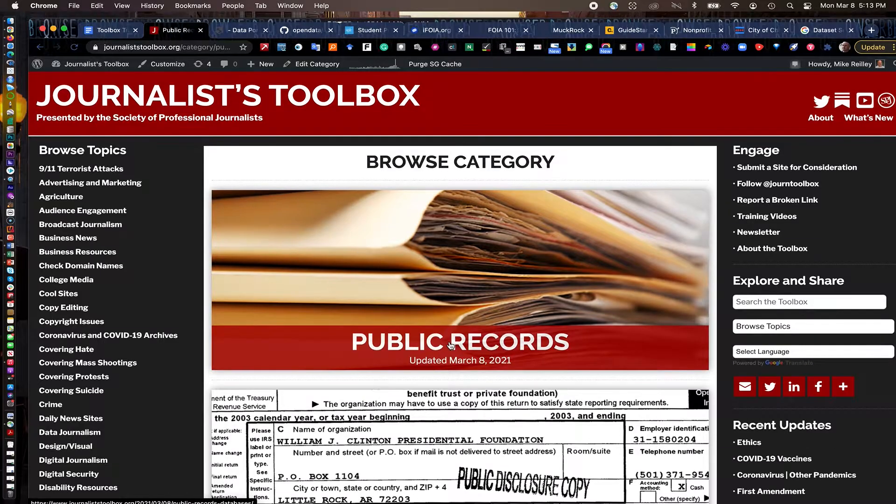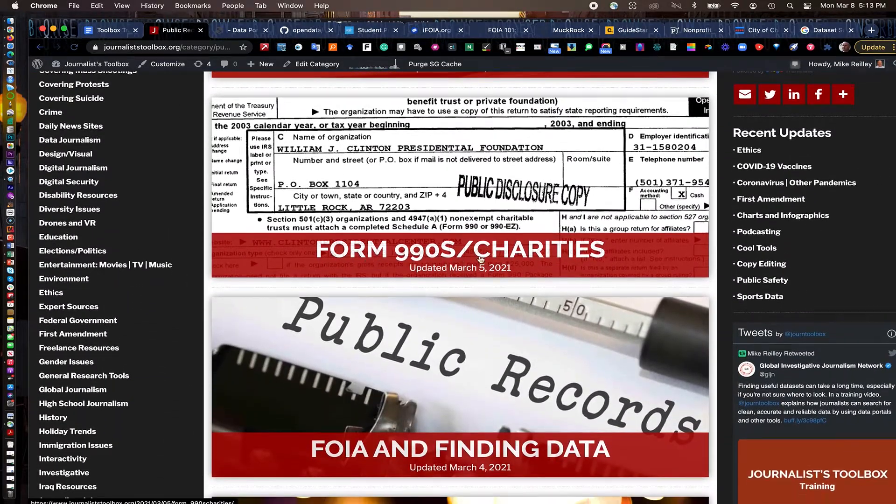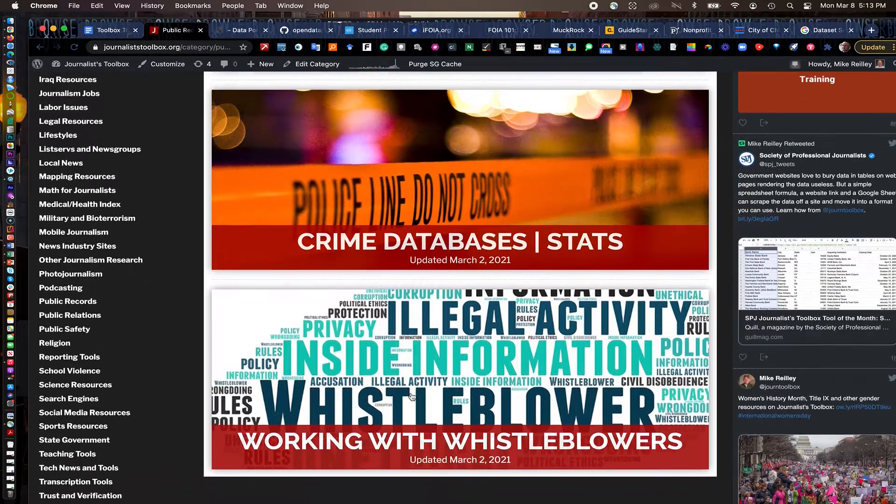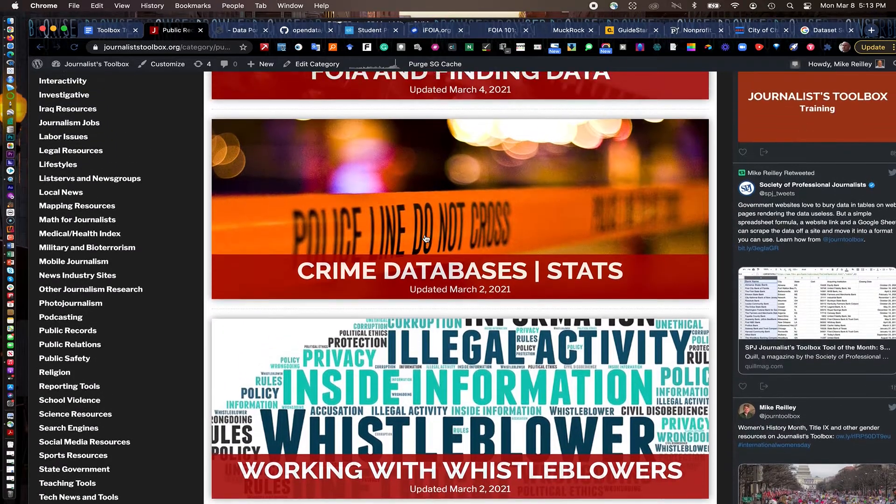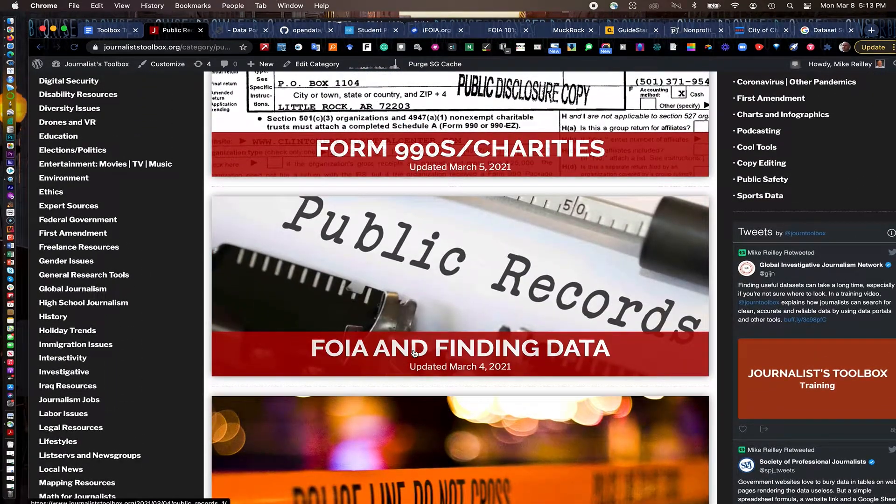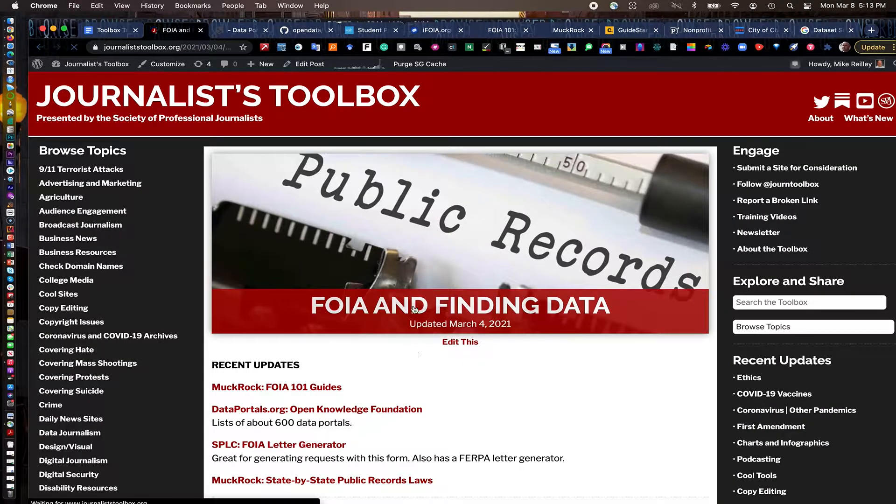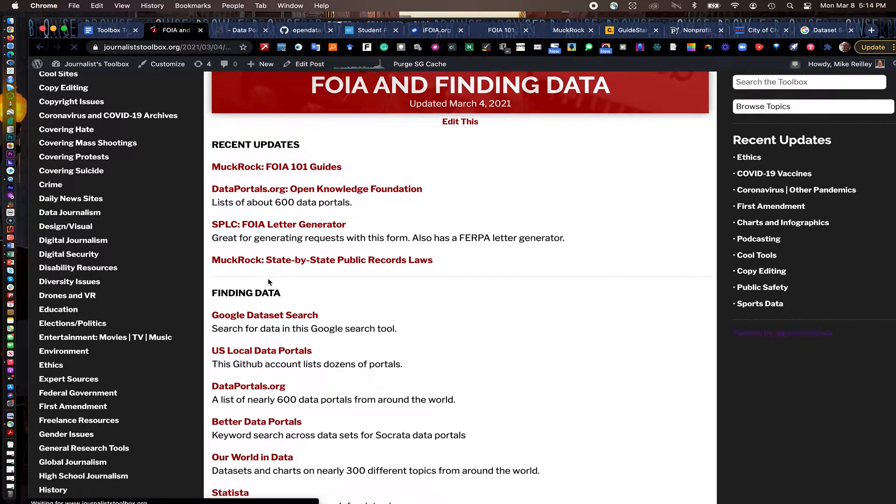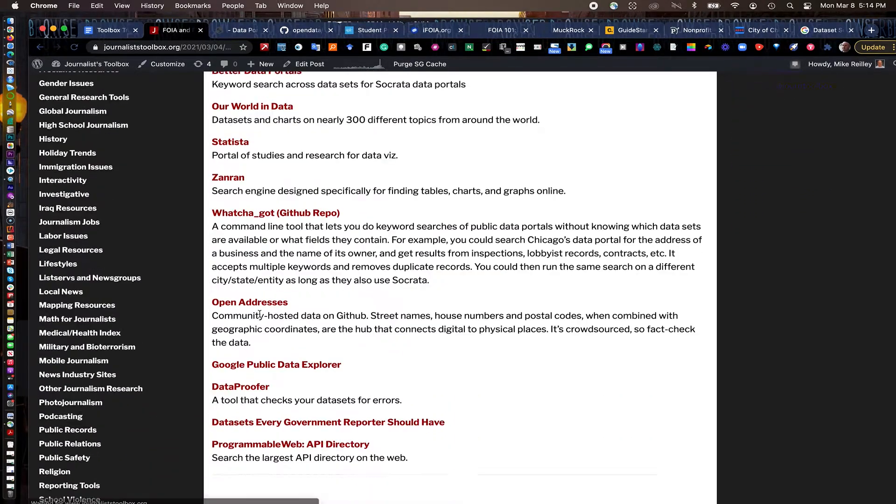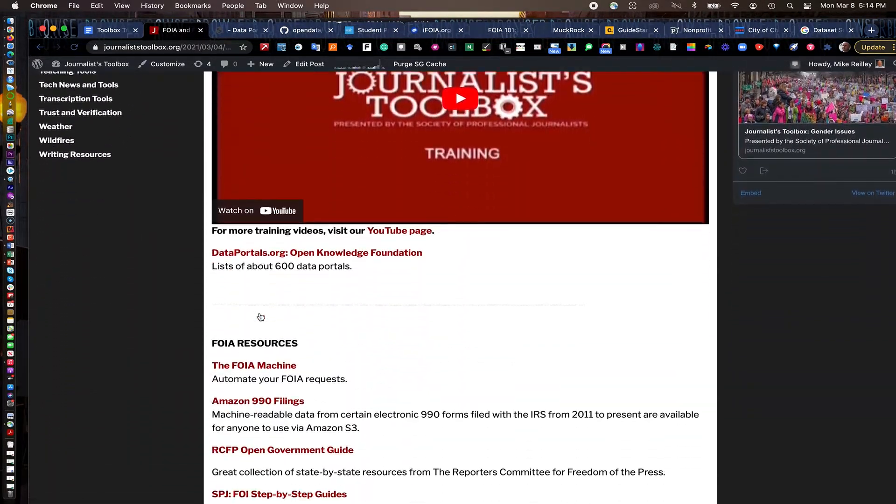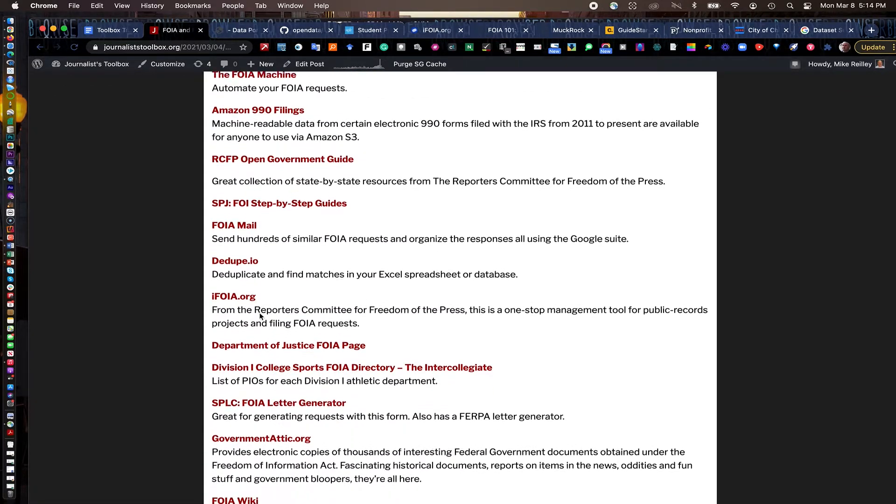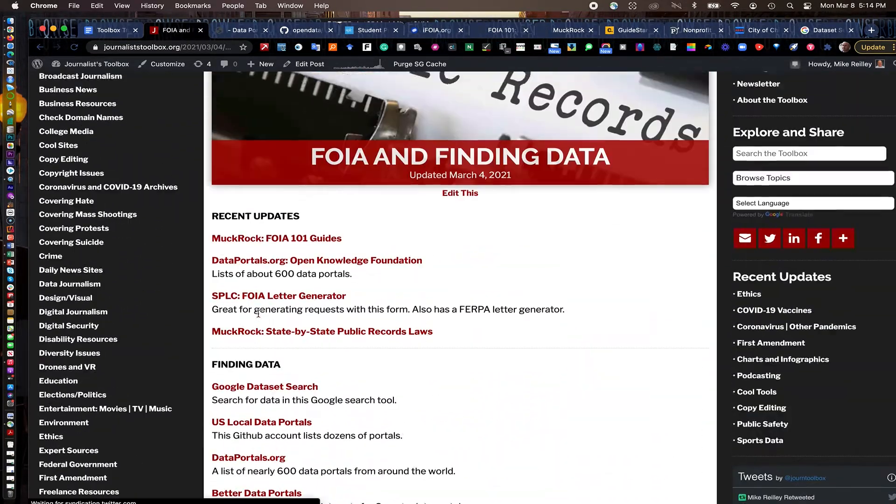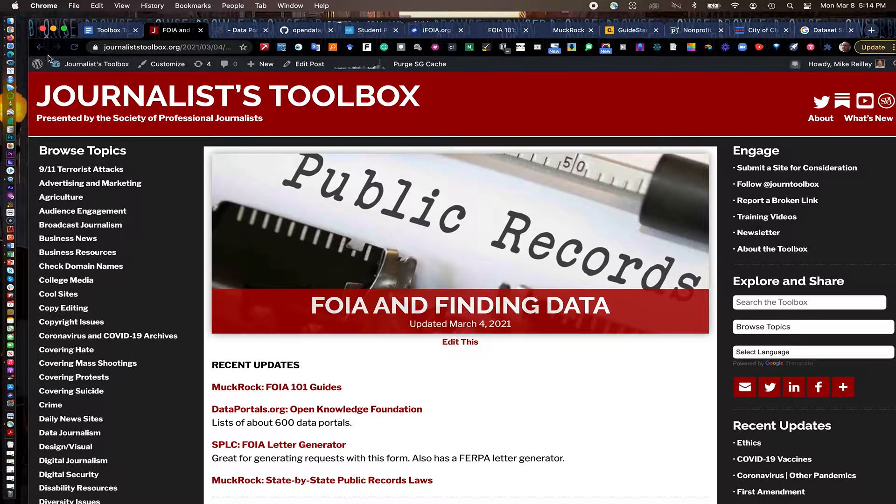I'll go to the public records page here in just a minute, but we also have Form 990s, FOIA, and finding data, crime databases, and working with whistleblowers. So you have a lot of subtopics here under this broad public records database. The FOIA page is very helpful. It's got the most recent updates up here. And then a lot of tools for just finding various data portals, some tip sheets and some training videos, all kinds of really helpful stuff here.